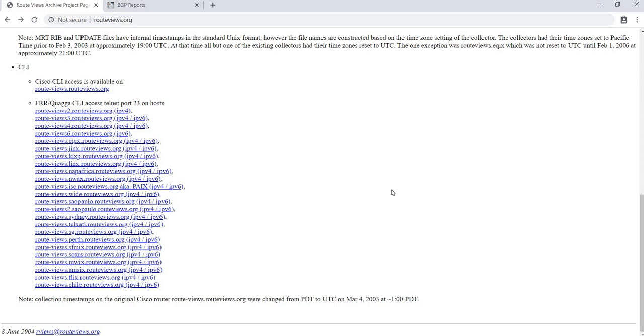In this video, I'm going to talk about BGP Looking Glass. BGP Looking Glass is basically a device or a router that you can tunnel into to obtain the internet routing table.